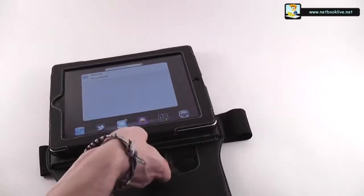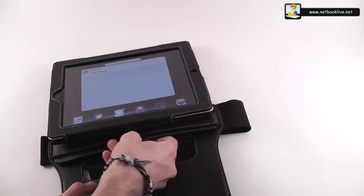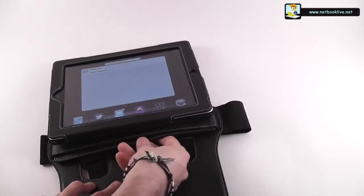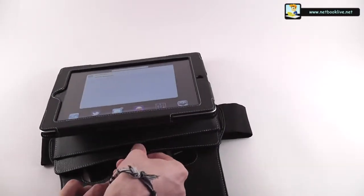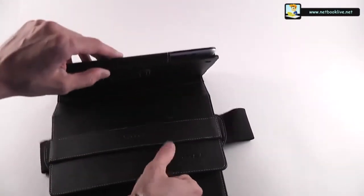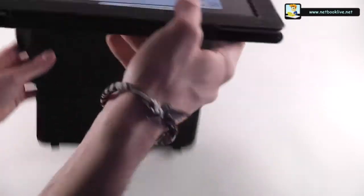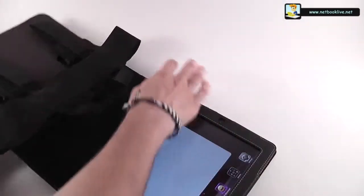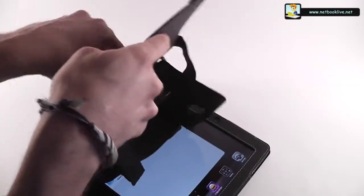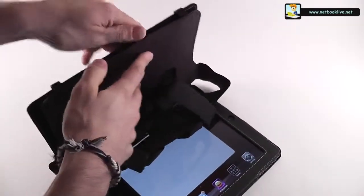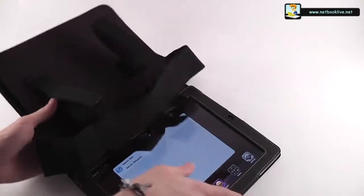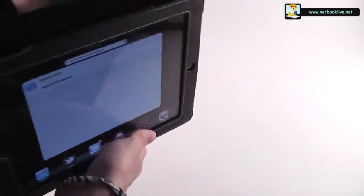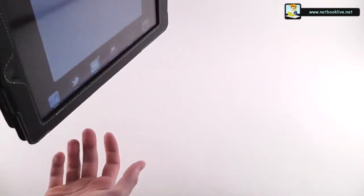You can see it doesn't get in that easy, which is nice because it's going to hold it in place. It should go like this, something like this. So this one goes around the headrest and then the iPad will get on the back like this.